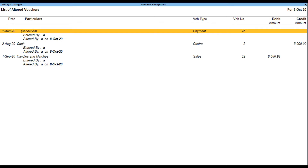Press Ctrl + B and select the required user action on transactions from the list. Altered: this option allows you to view and audit all audited altered vouchers, consisting of all modified, cancelled, and deleted vouchers. Cancelled: this option allows you to view and audit only the audited cancelled vouchers. Deleted: this option allows you to view and audit only the audited deleted vouchers, where date, amount, and ledger masters are being altered.